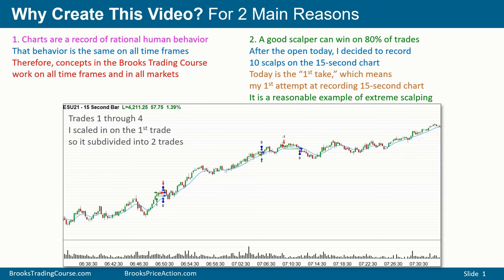This chart shows the first four trades. Down in the lower left, there are actually two trades — I bought and I bought more lower. I scaled in, and then there's a third and a fourth trade later in the day. Remember, each bar is 15 seconds, so the bars happen quickly. Some of the trades — as soon as I placed an order, within seconds I got filled. The longest trade was maybe a few minutes.